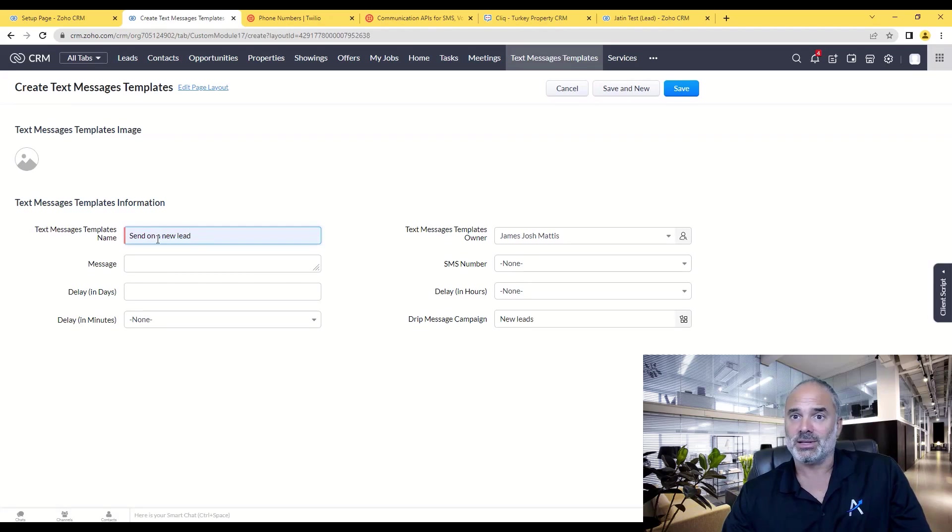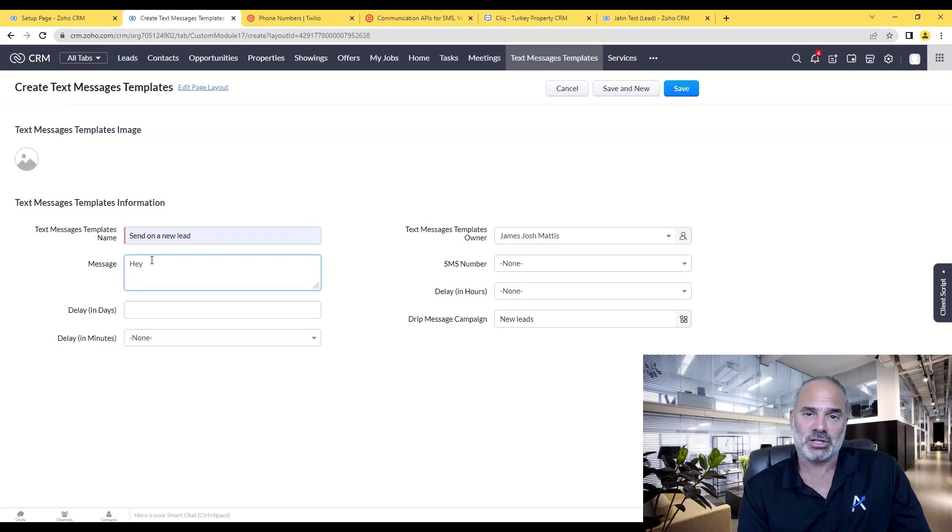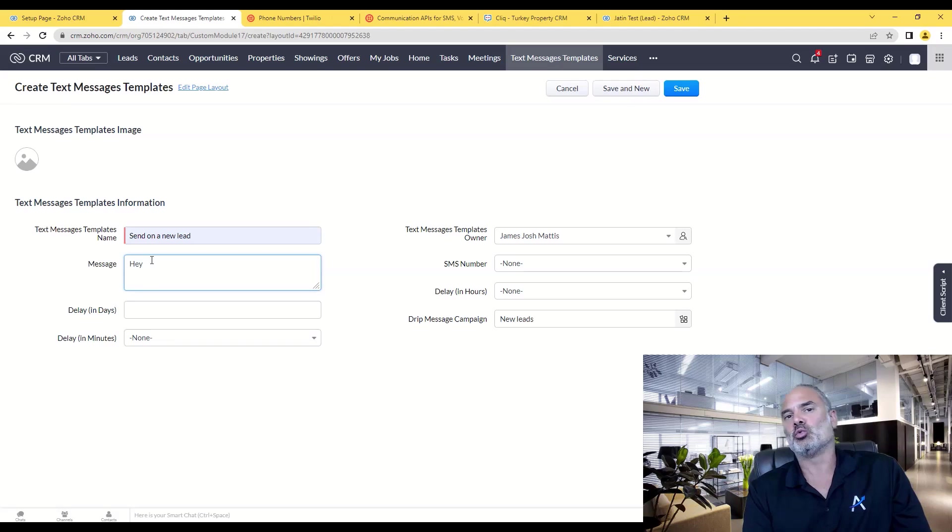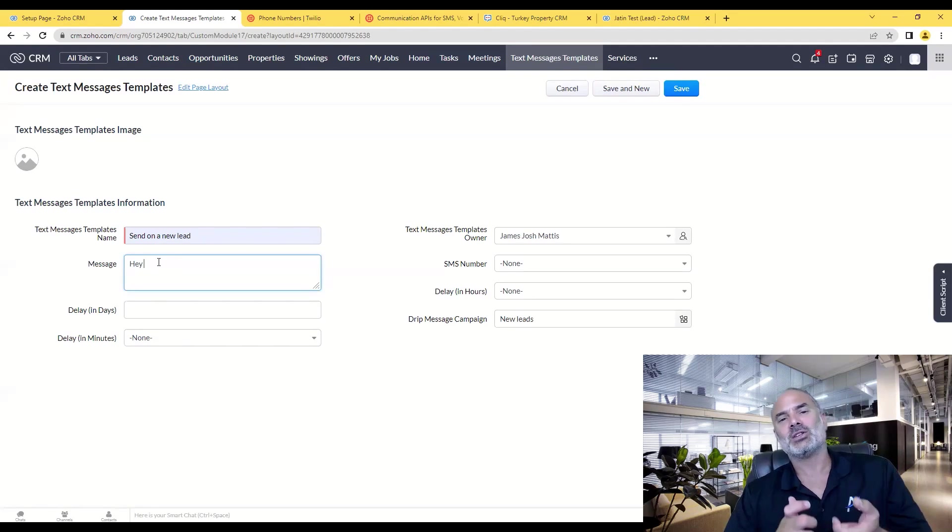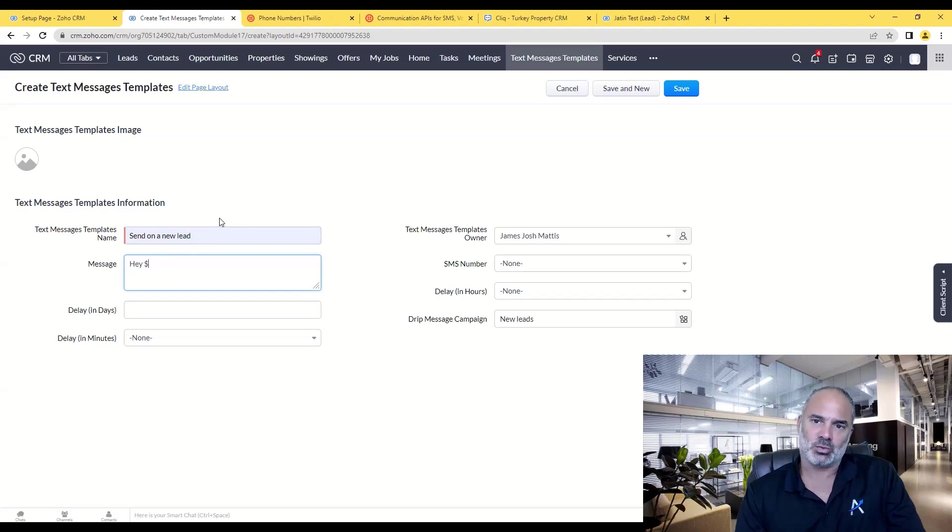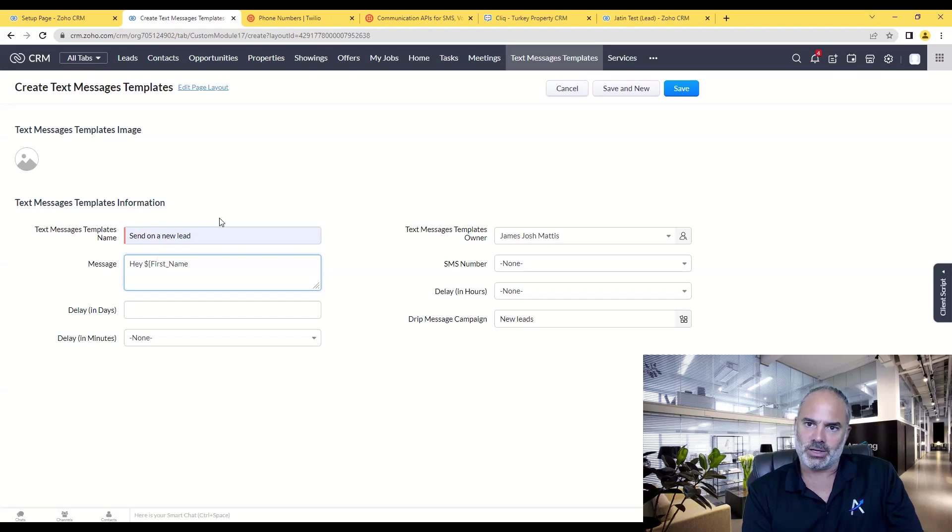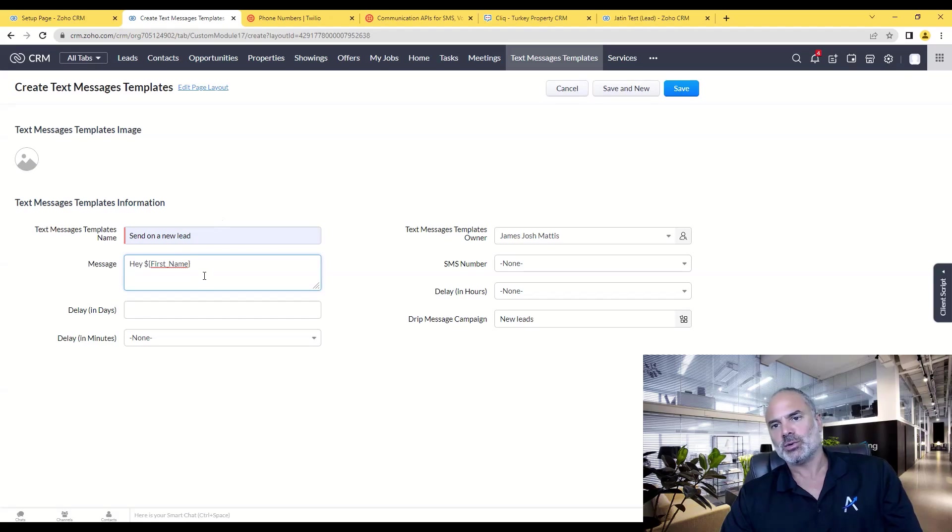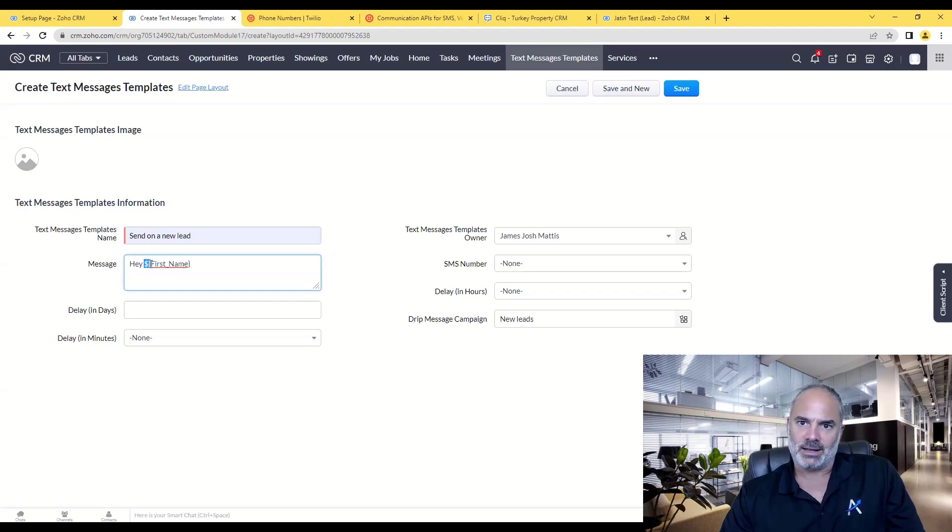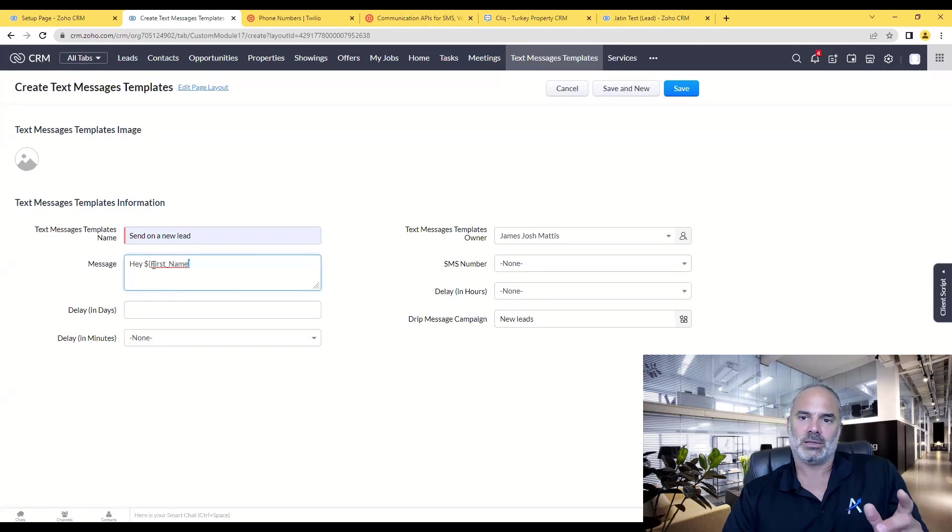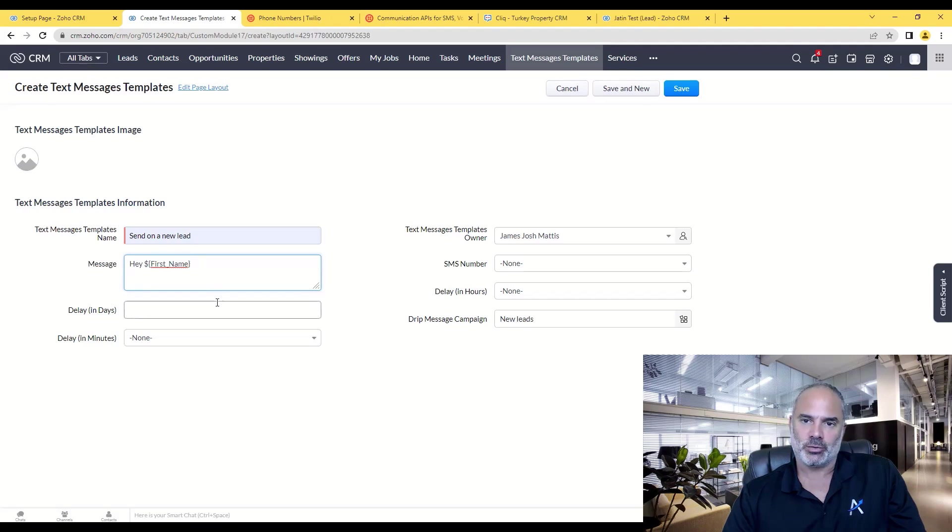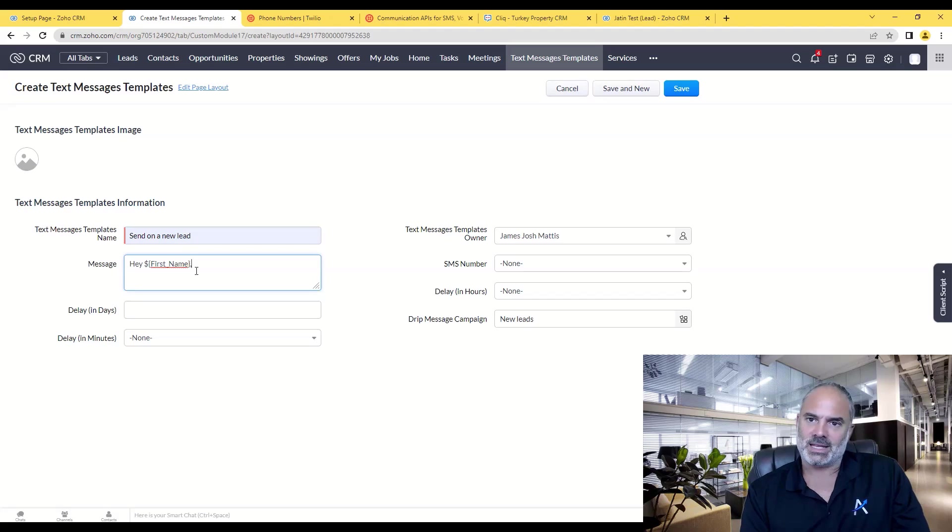So whenever a lead is coming in, I will write here and then I will need the first name. Now I will show you in a second how to retrieve the variables, basically what the system will consider, let's say the first name or last name. The dollar sign, opening curly brackets, and ending curly brackets will always be the variable that is going inside, and inside you will have the variable name which I will show you in a second how to retrieve.